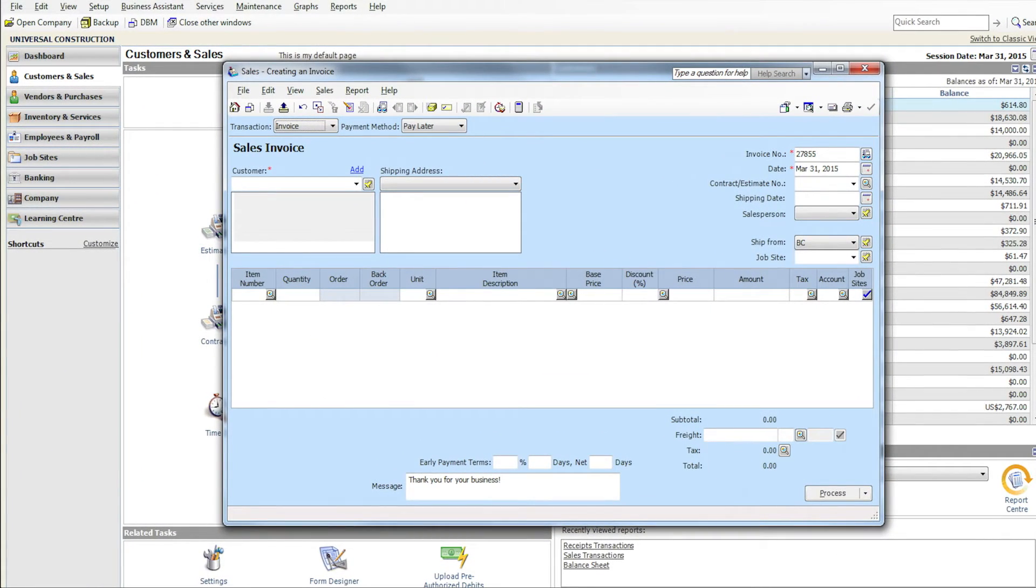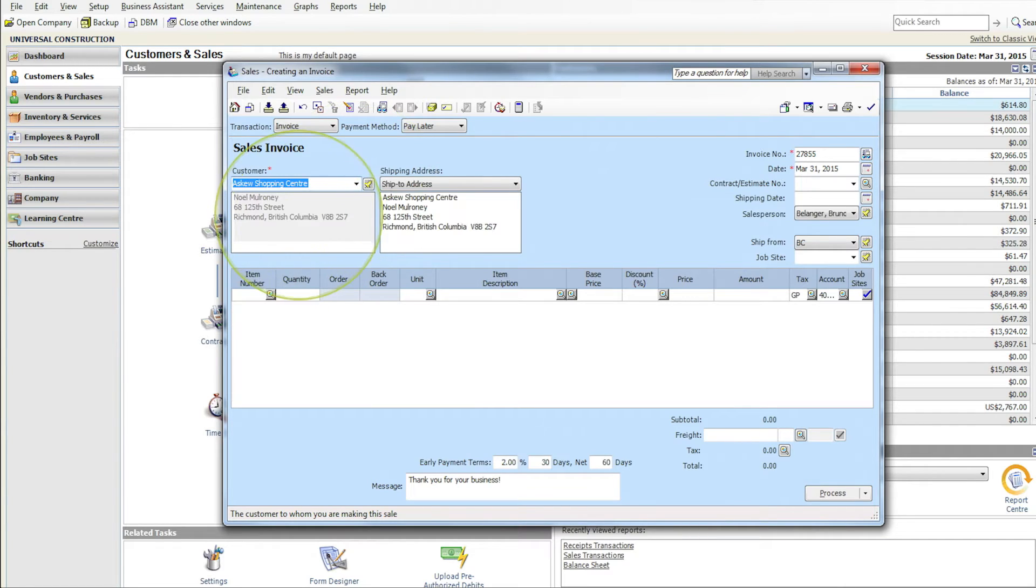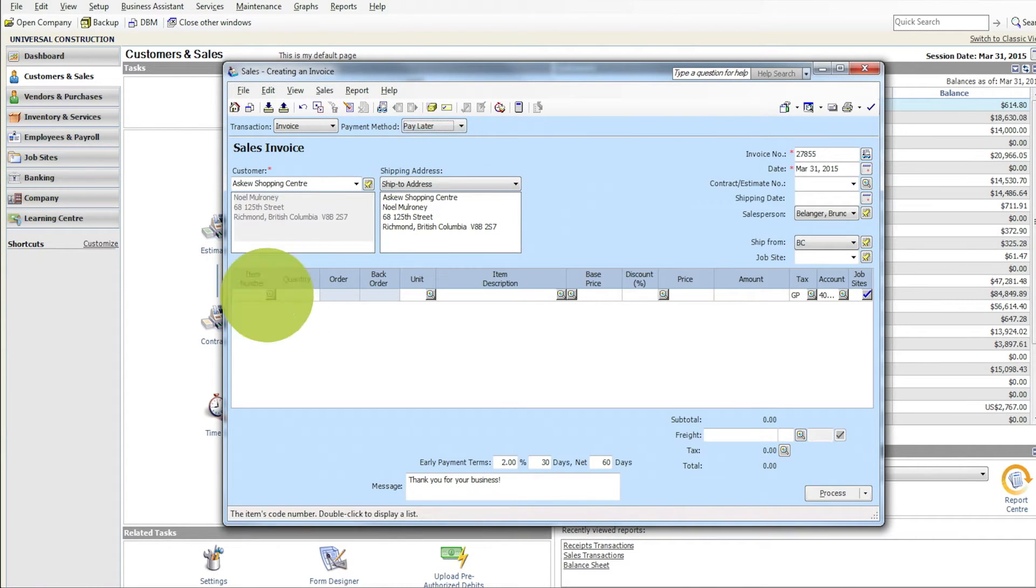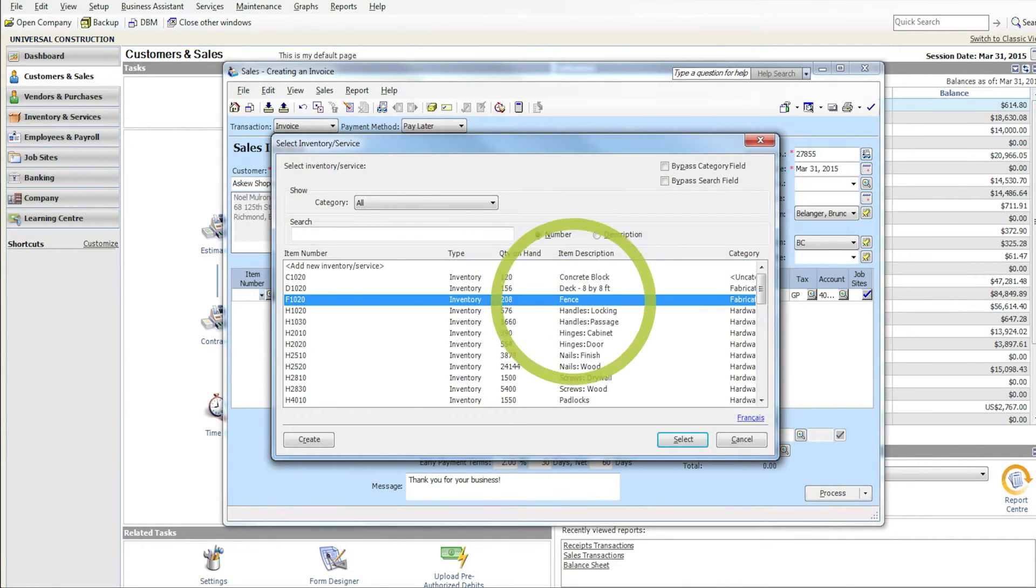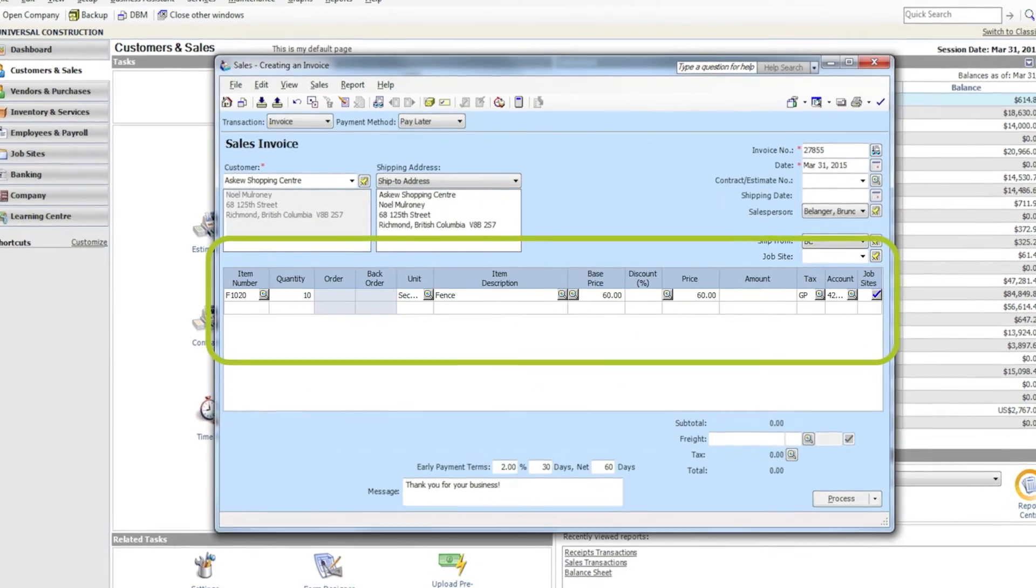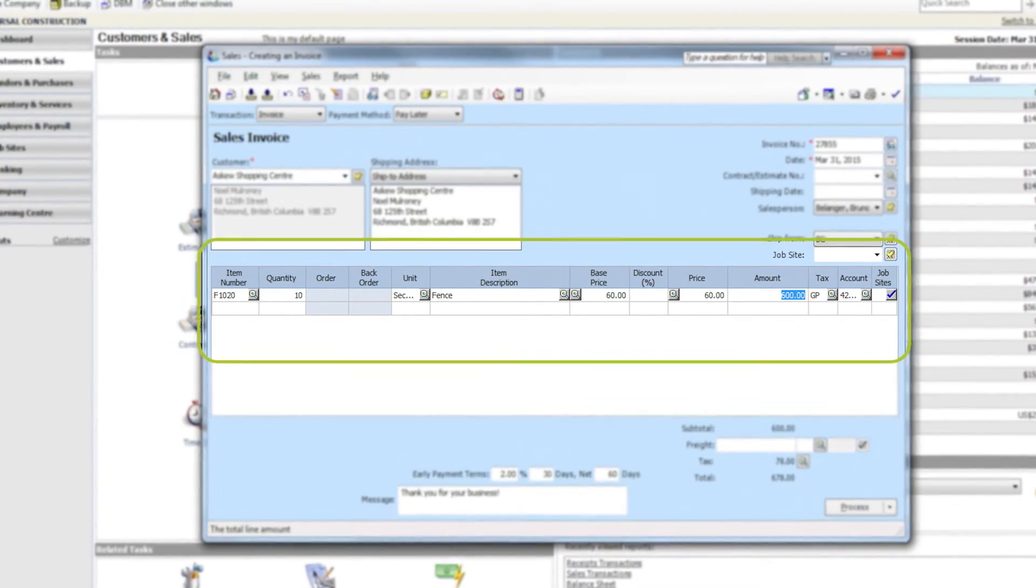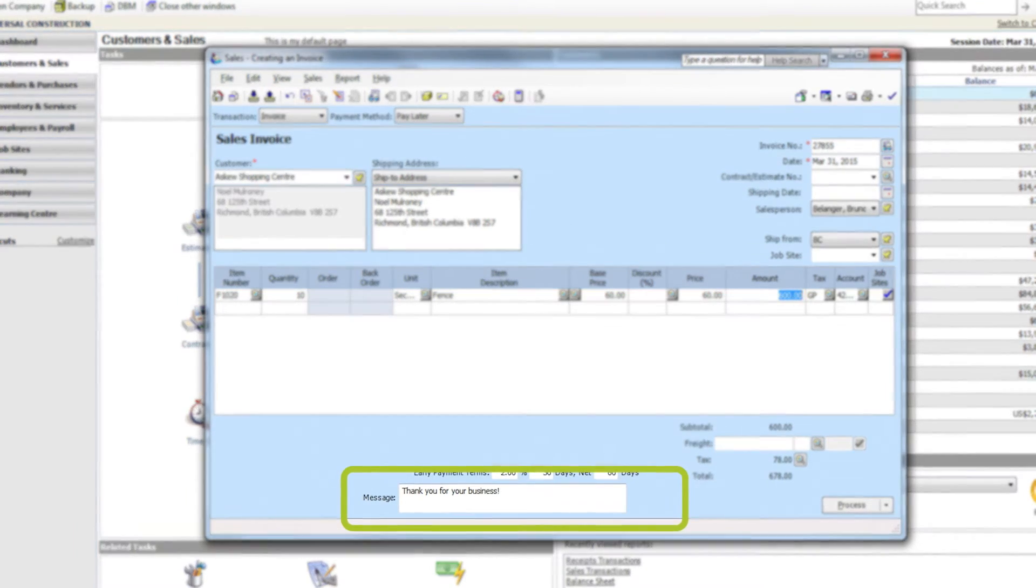Fill in any needed information such as the customer name, how they'll be paying, item number, quantity, item description, amounts, or payment terms. You can even add a customized message here.